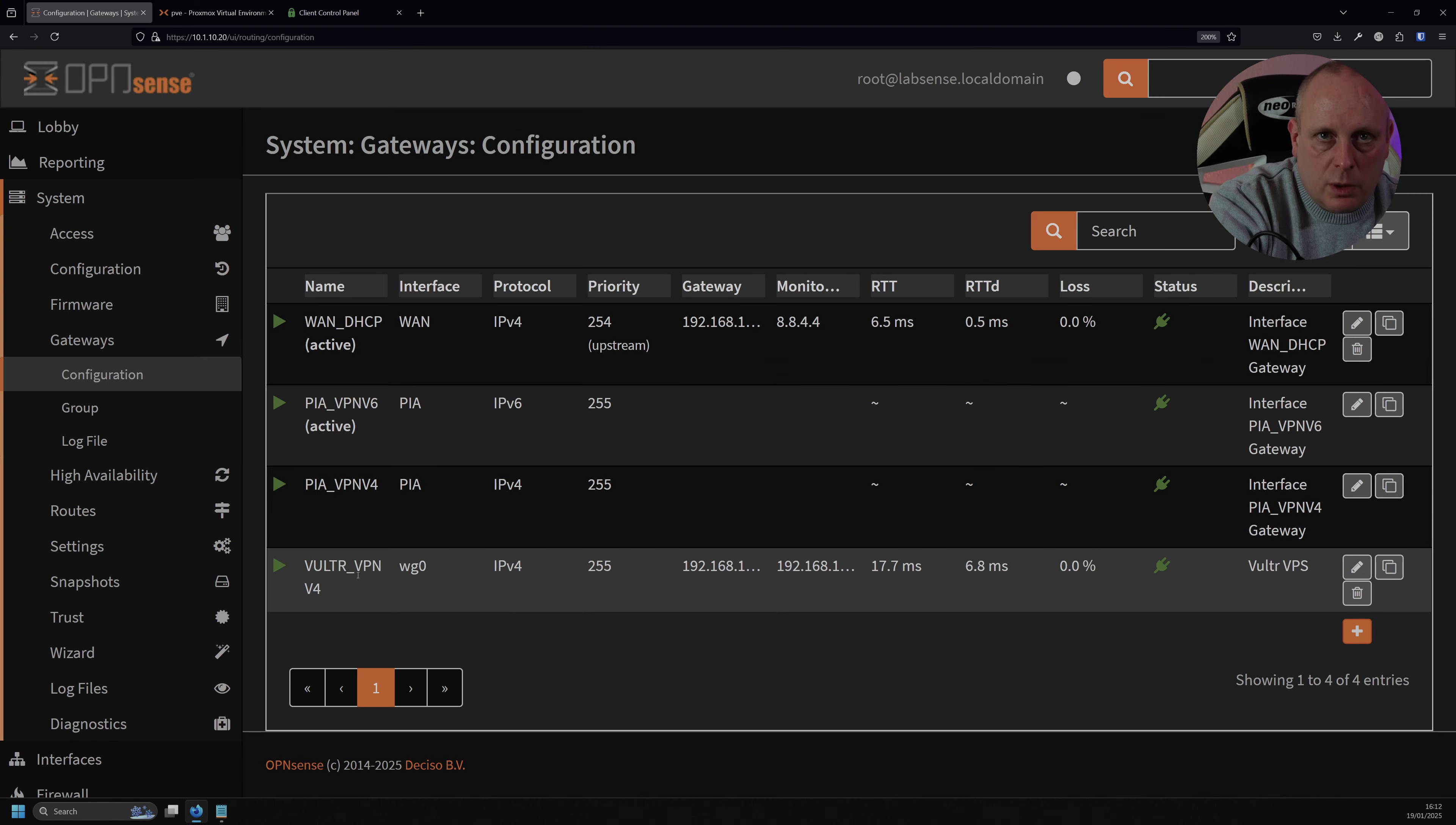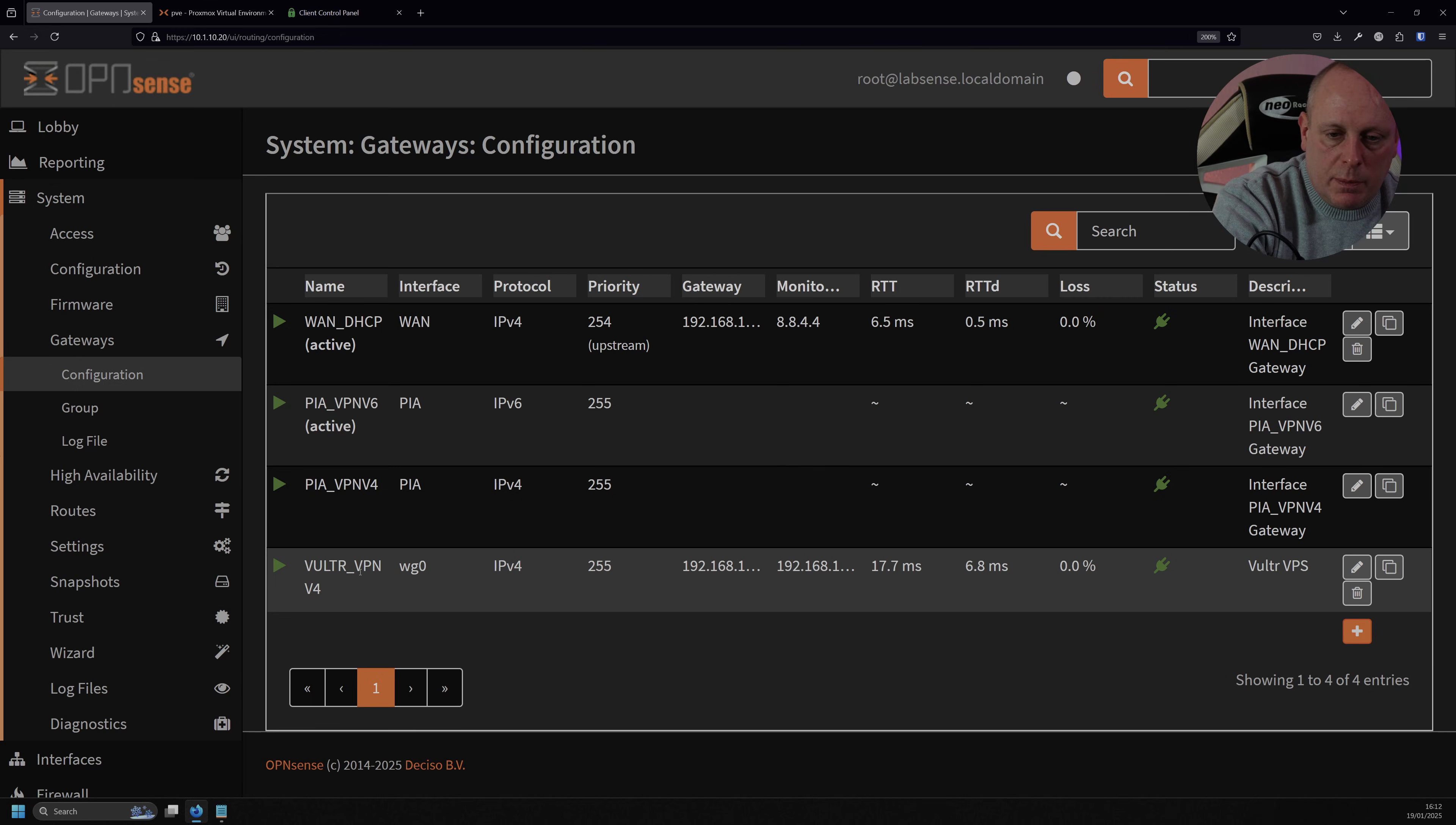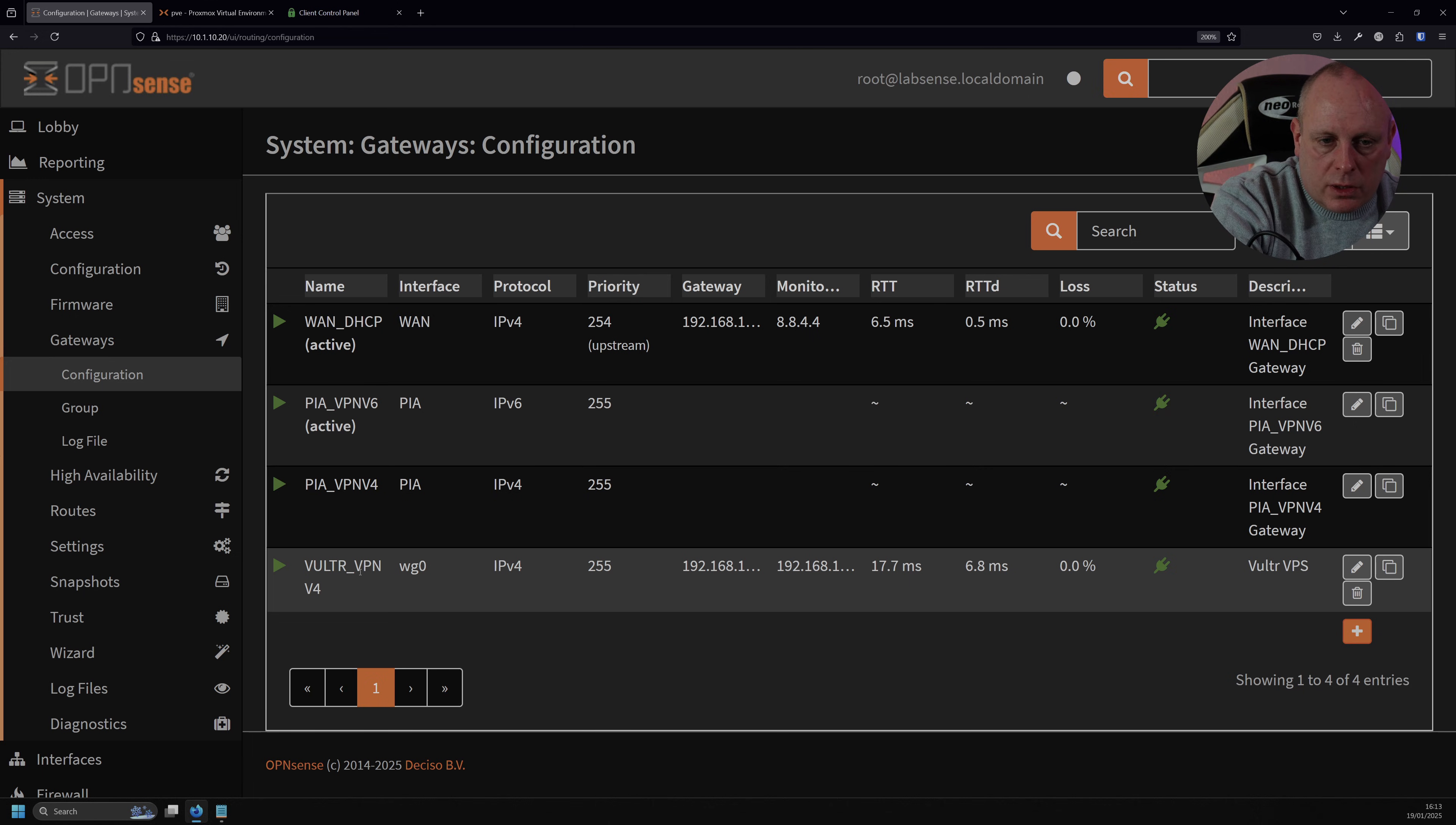As I mentioned, I also have WireGuard running through WireGuard, and I'm using it as a client through a Vultr VPS. If you're interested in that, leave it in the comments below, and I'll have a look at doing a video on how to use WireGuard as a client and route it through a VPS such as Vultr.